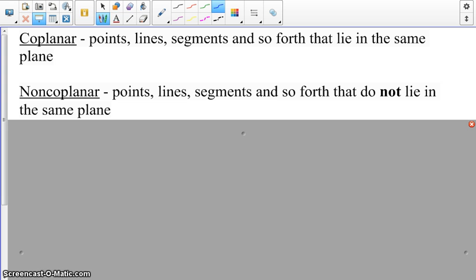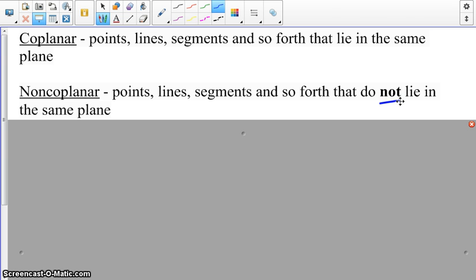A couple of terms dealing with planes: coplanar is where points, lines, segments, rays, etc. lie in the same plane. Non-coplanar are points, lines, segments, and so forth that do not lie in the same plane.